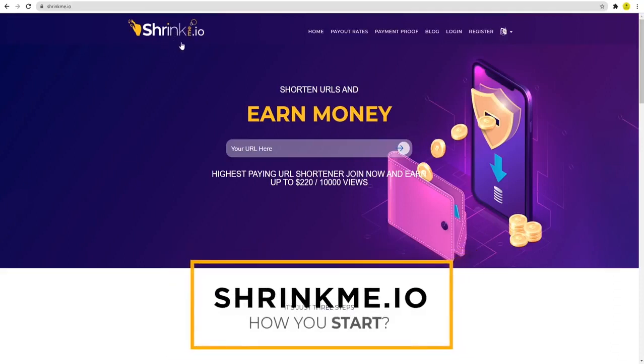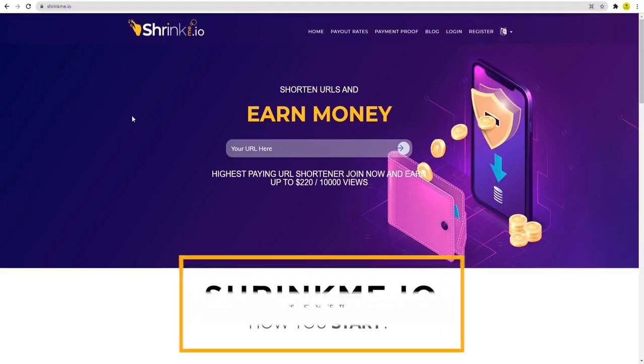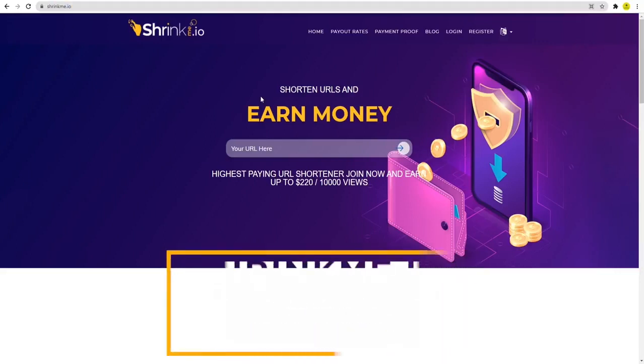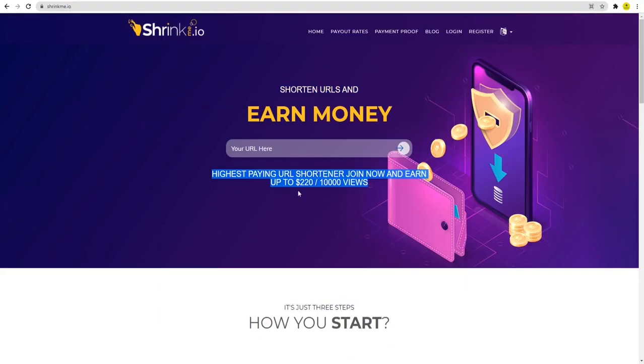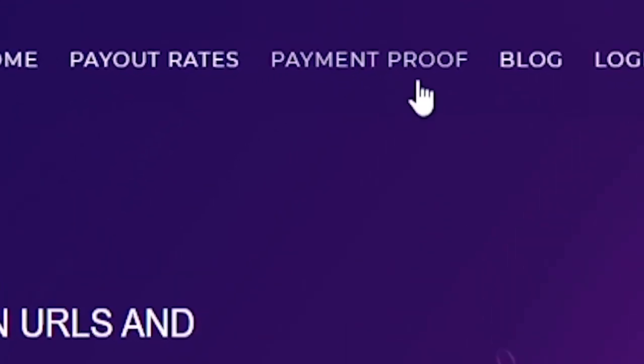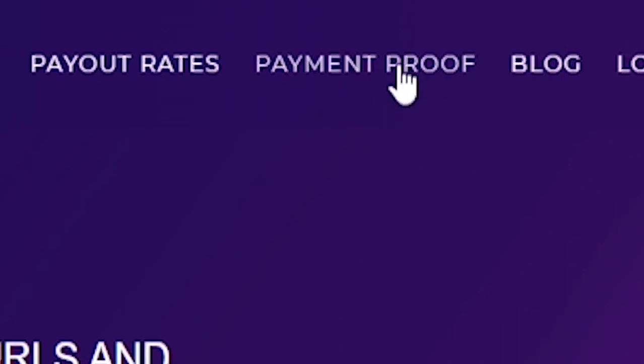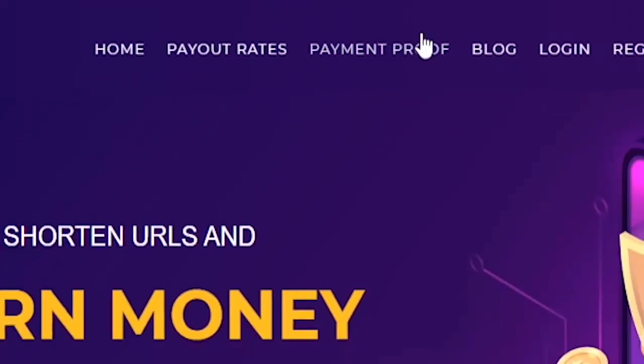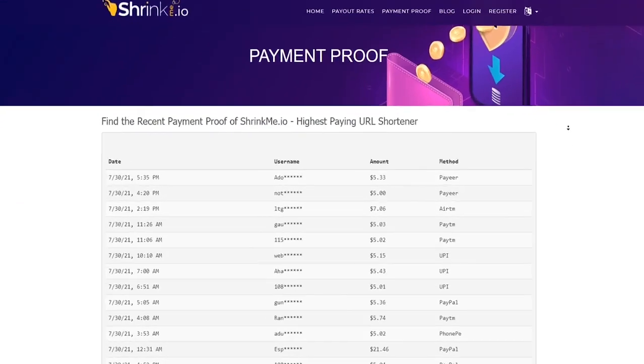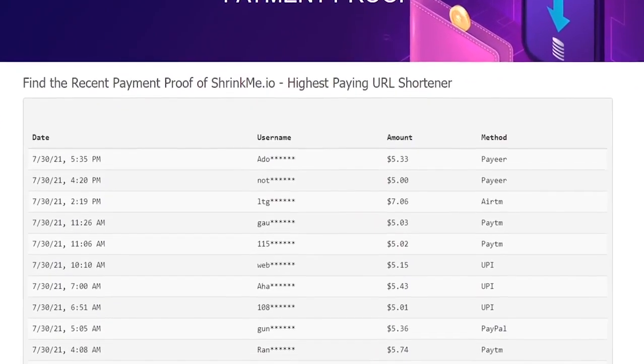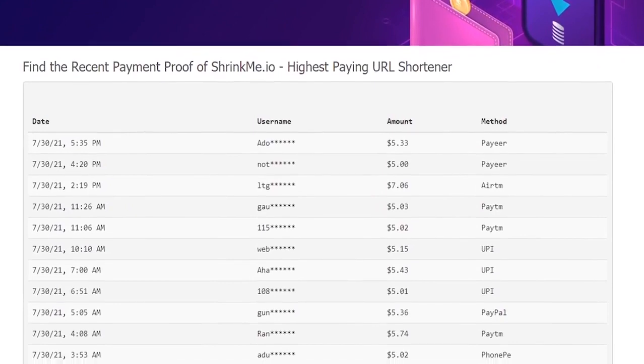This is a URL shortener website which pays you up to $220 per 10,000 views. If you want to see if this website is legitimate and real, you can open this payment proof tab on the upper side of the website. You'll see all the real-time payments they pay their users. They don't miss out on any of their payments and they pay through different payment methods.